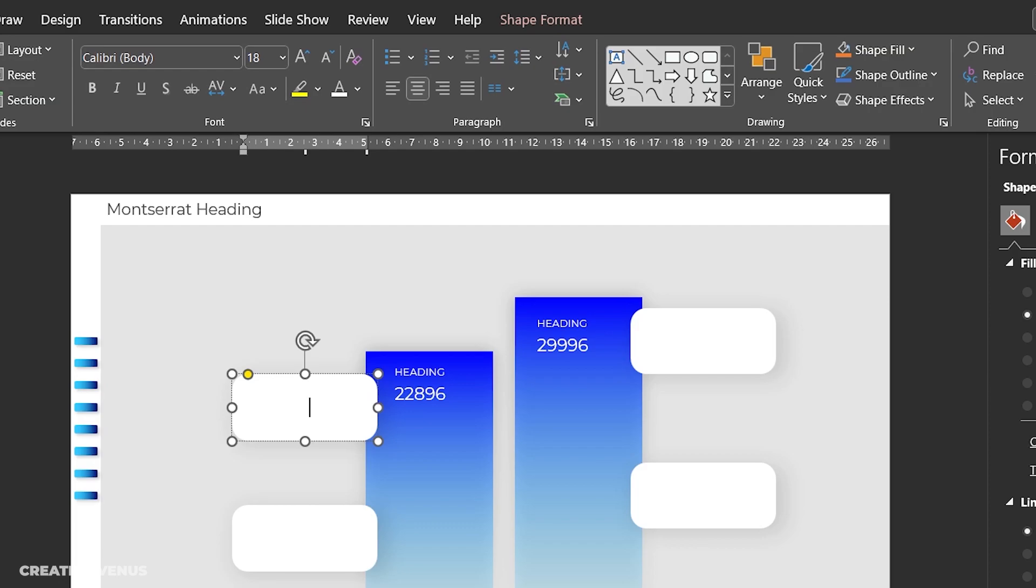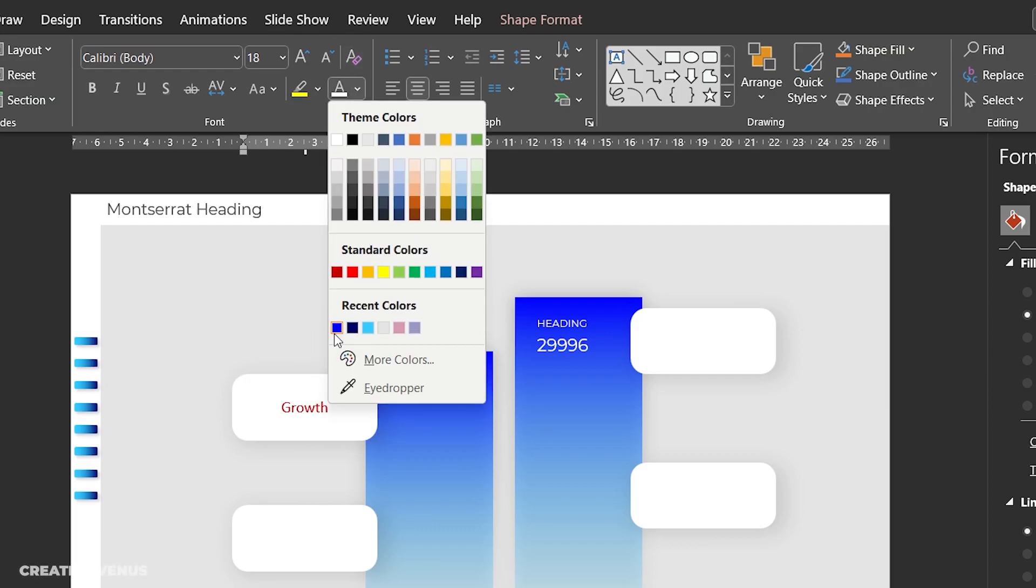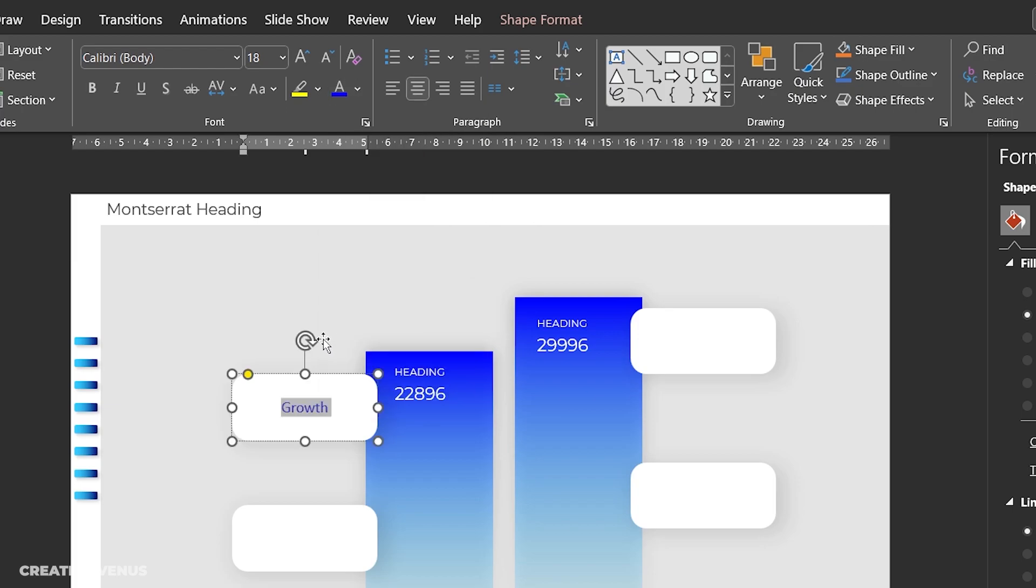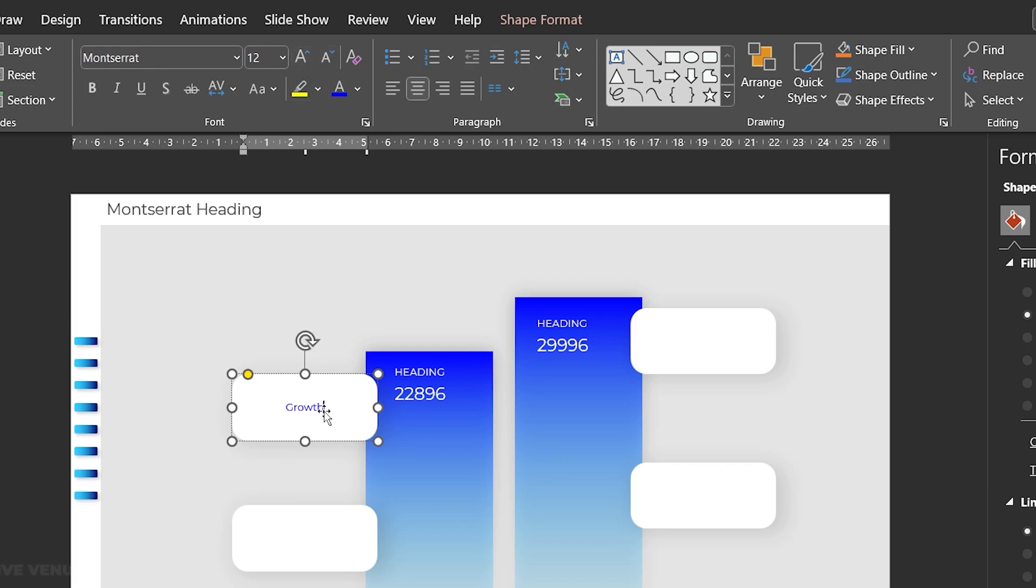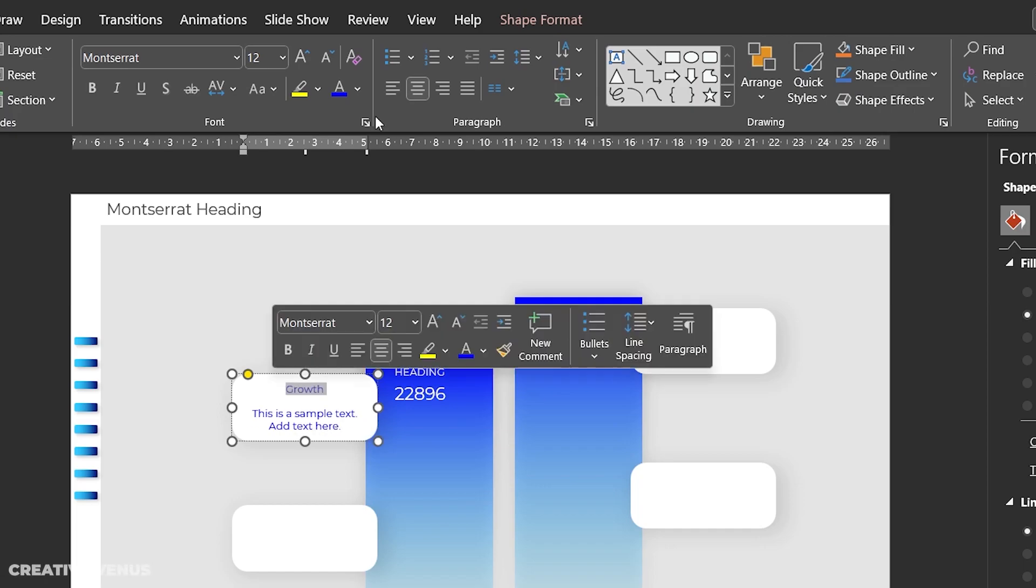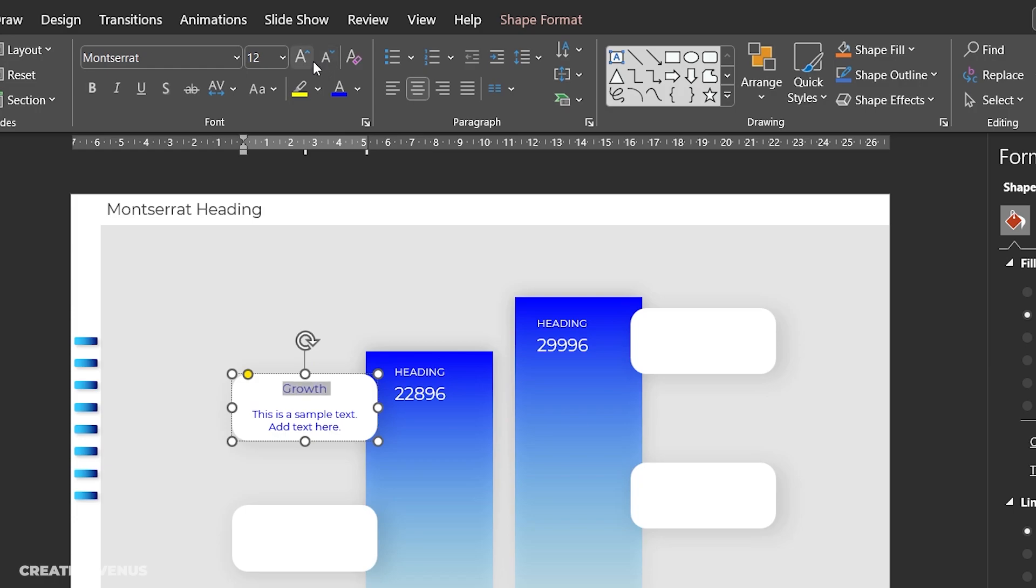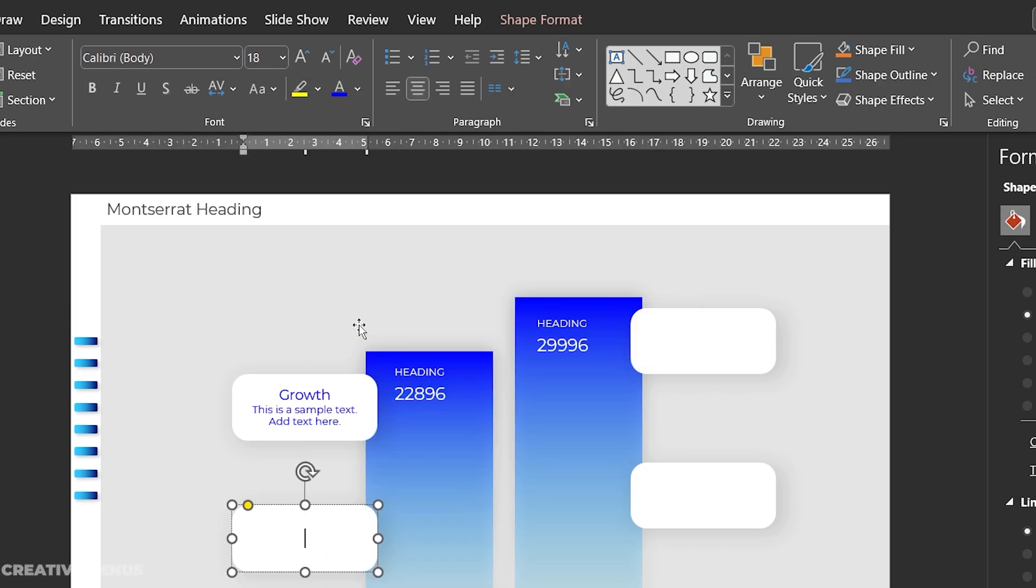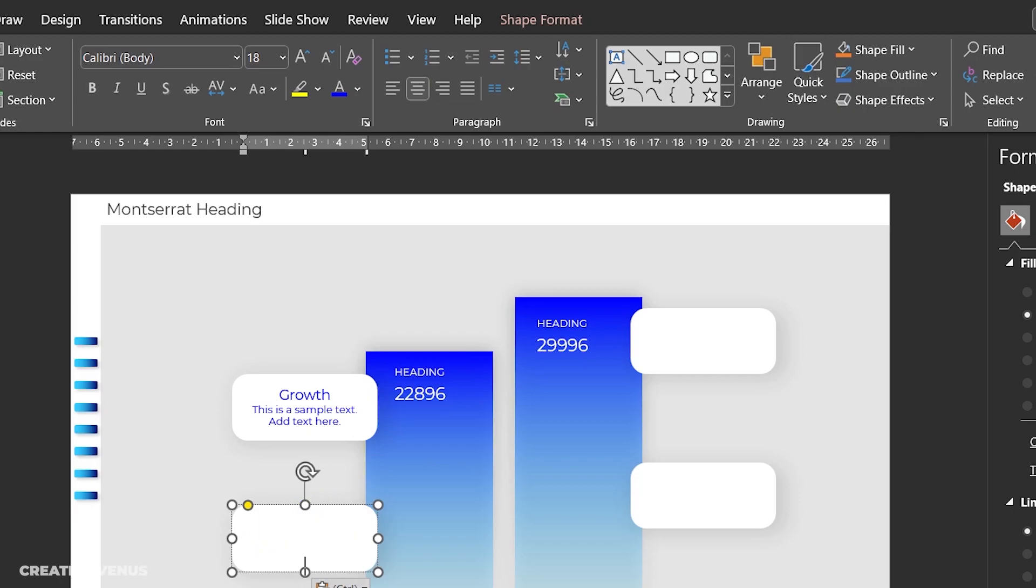So here again you can add text. Text is the king here, or the content is the king here. So whatever you are writing here should be very powerful and it should be very minimal. Avoid writing longer sentences. Write important keywords, very impactful keywords. So this will really help you to convert your sales or leads or impress the audience in front of you.